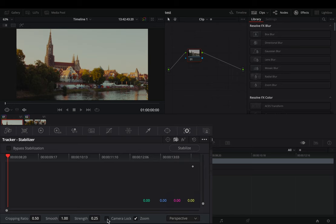Activate the camera lock box if you want your shot to be completely steady, but I like to have a bit of smooth motion in my shots so I never use the camera lock. Increase the strength to 1.